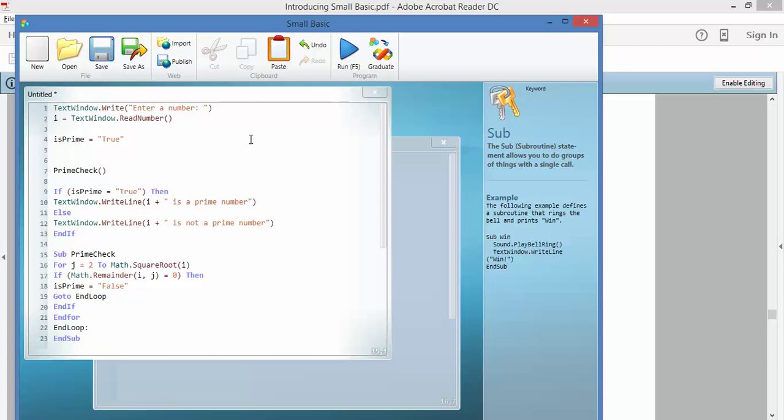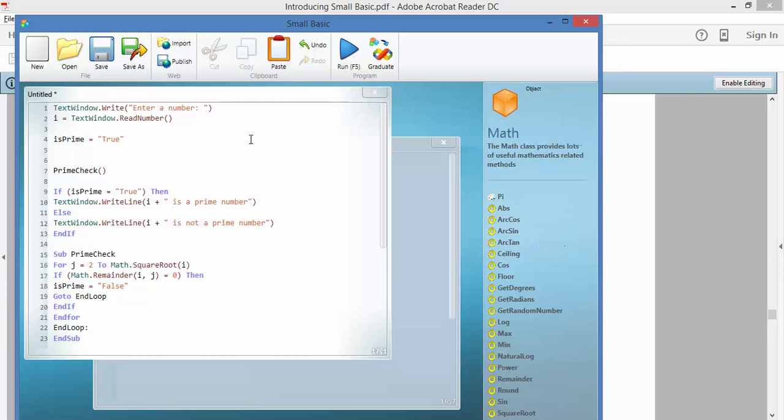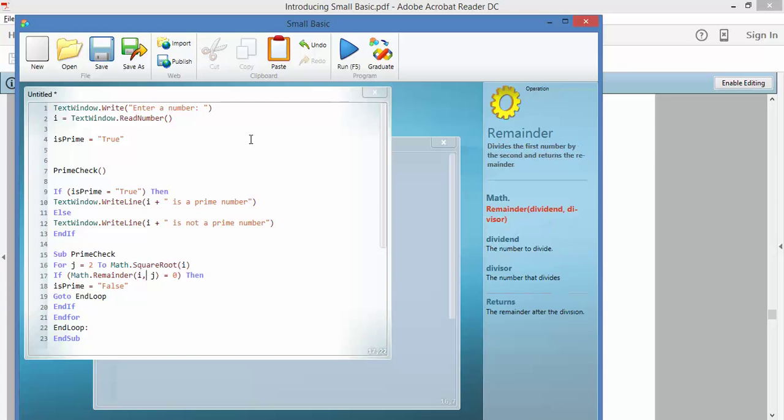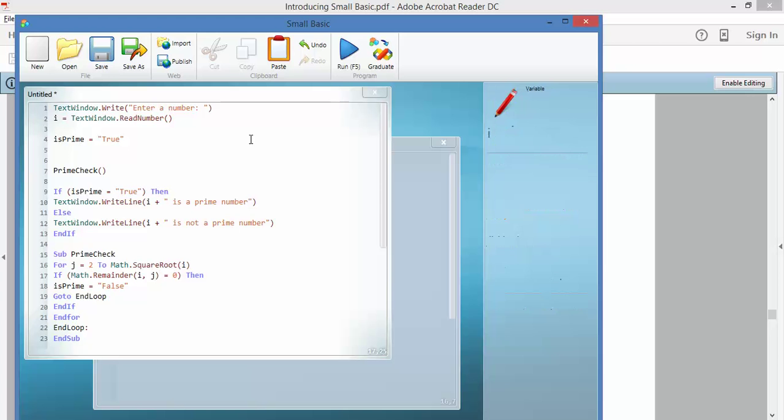So for j equals 2 to maths square root, if the remainder of i and j equals 0, then isPrime is false. So what they mean is, if you do the square root on it, if you ask it what number times itself gets you there, if it's got a remainder of 0, then it's not a prime number.